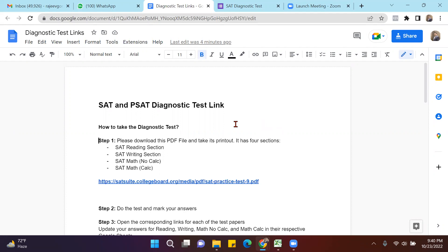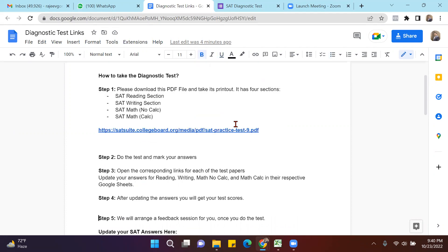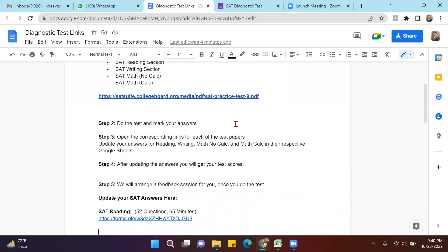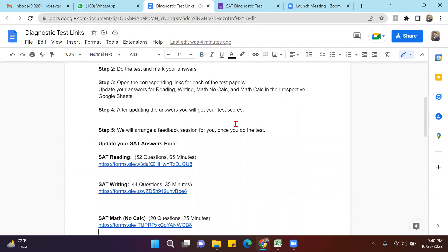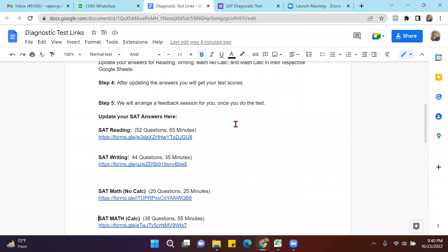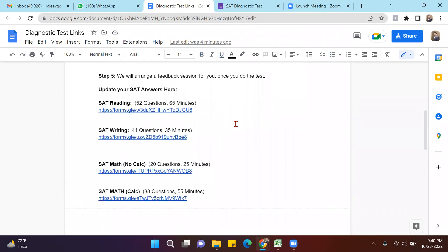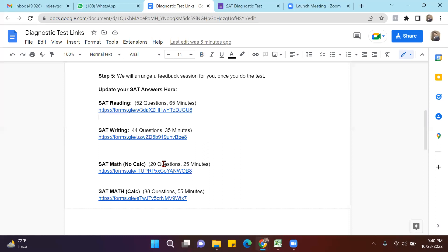We have created these links where you can update your answers, and as soon as you update your answers and click submit, you'll get your results. For English, you are supposed to submit your answer in this link; for Writing, this link; for Math, this link; and for Math Calculator, this link.